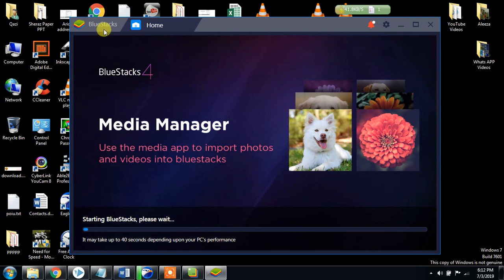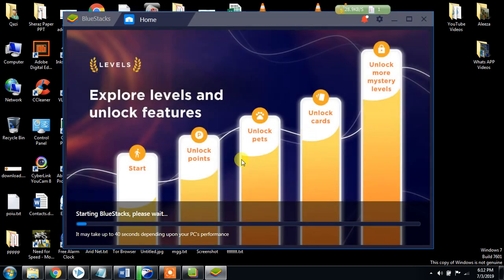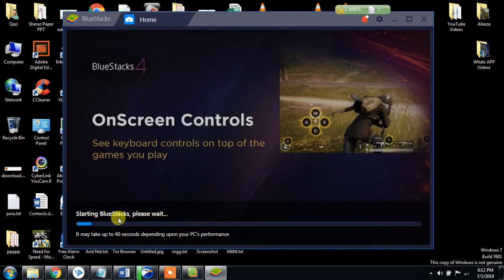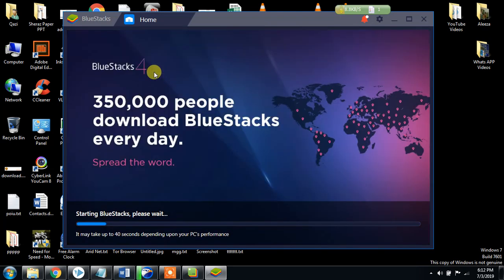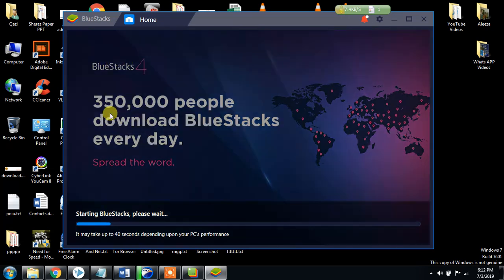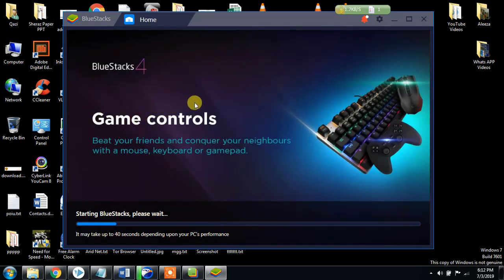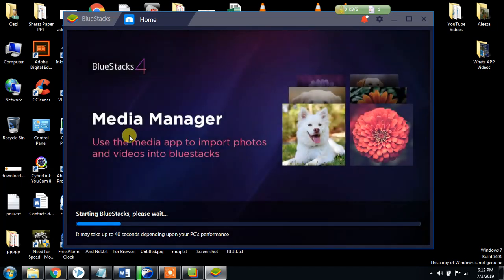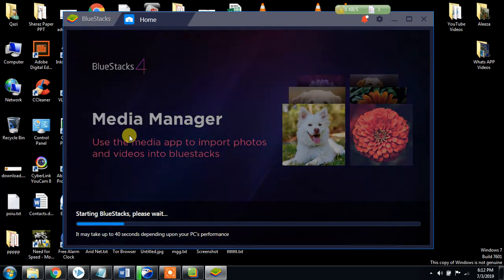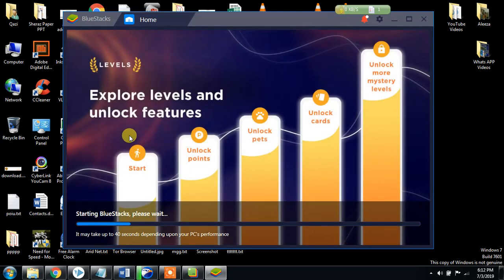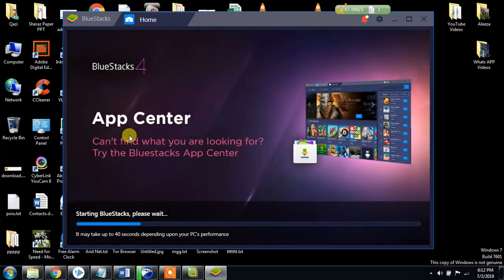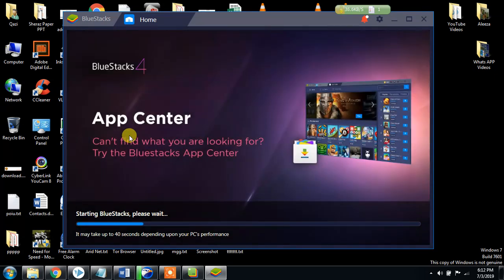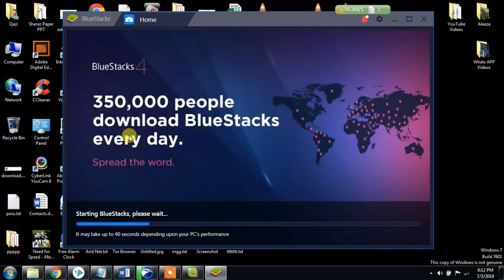You can see the BlueStacks home has started. Starting BlueStacks, please wait — it may take up to 40 seconds depending upon your PC performance. This is BlueStacks version 4. Here you can do whatever you want and can do on your smartphones. Once this software loads fully, I will show you how to use it as a mobile device.